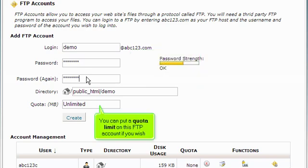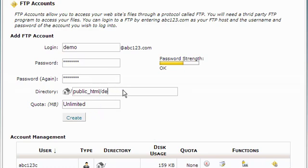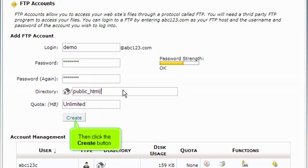You can put a quota limit on this FTP account if you wish. Then click the create button.